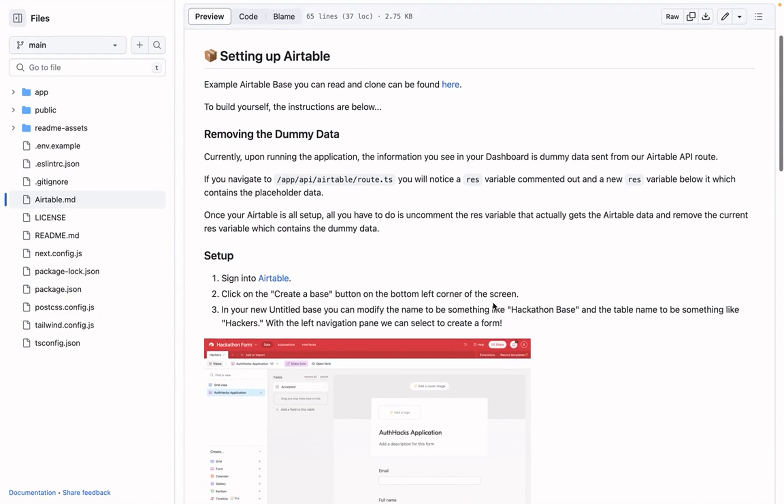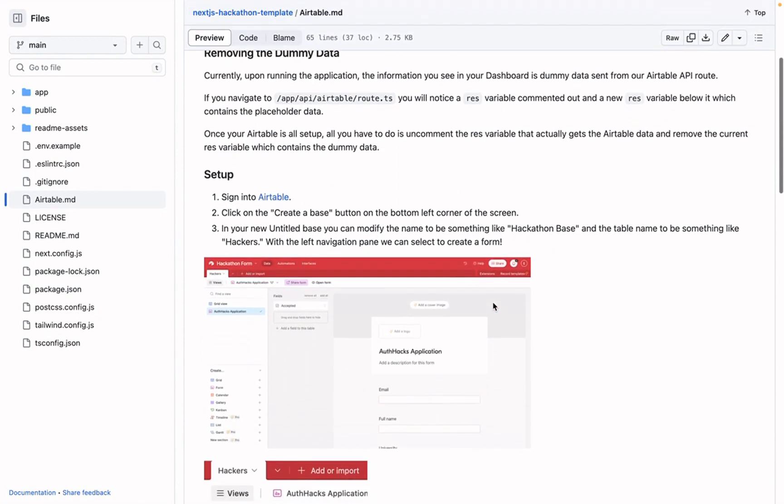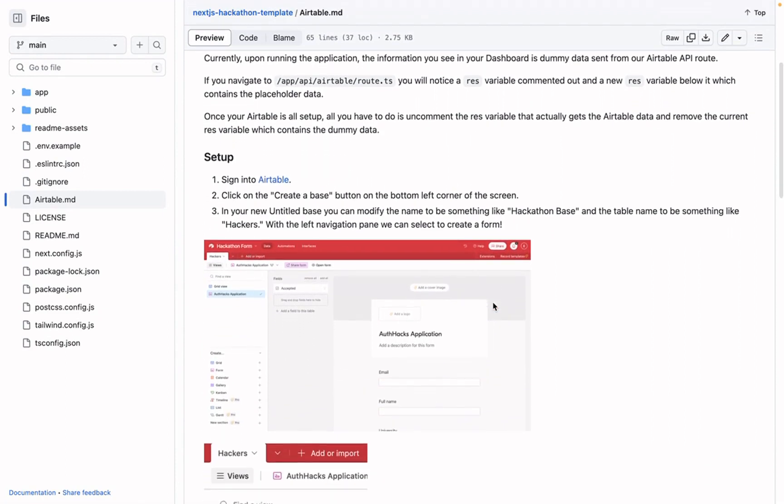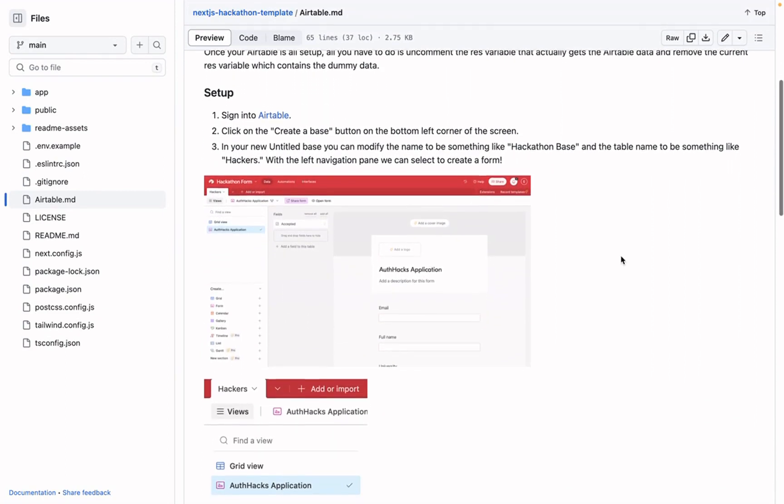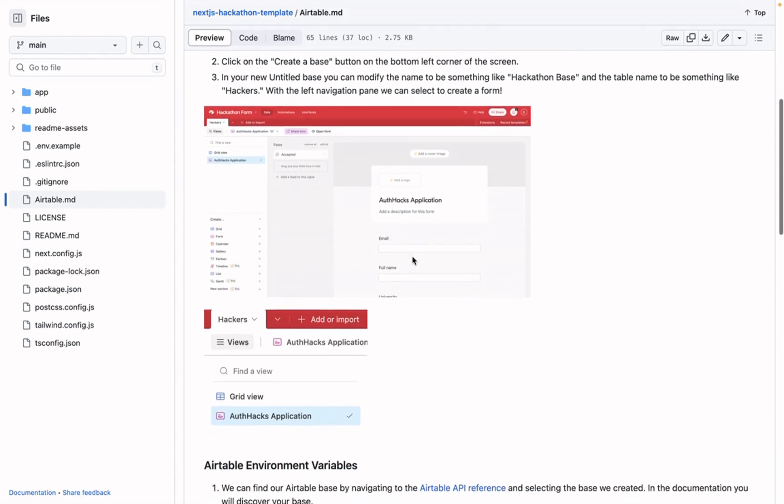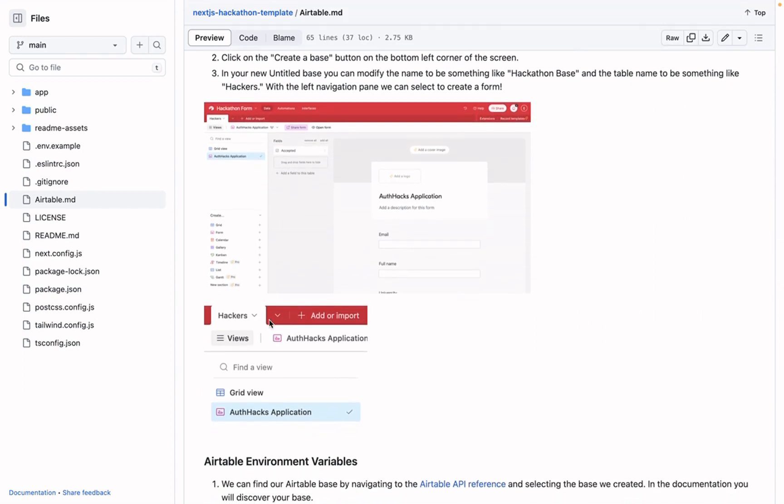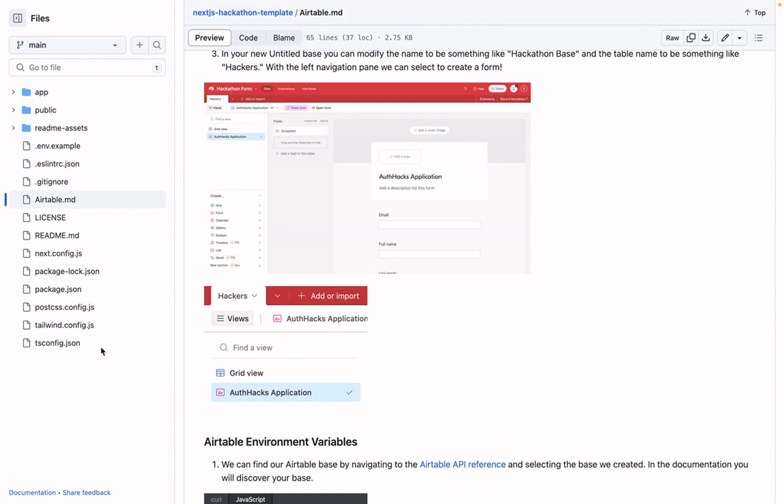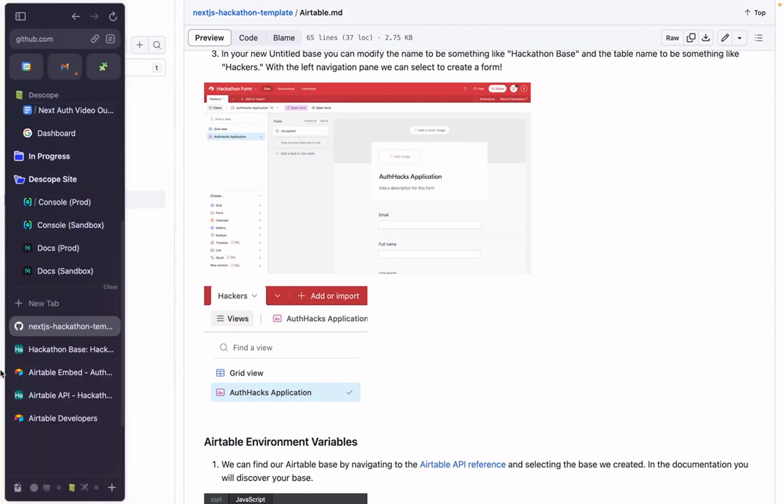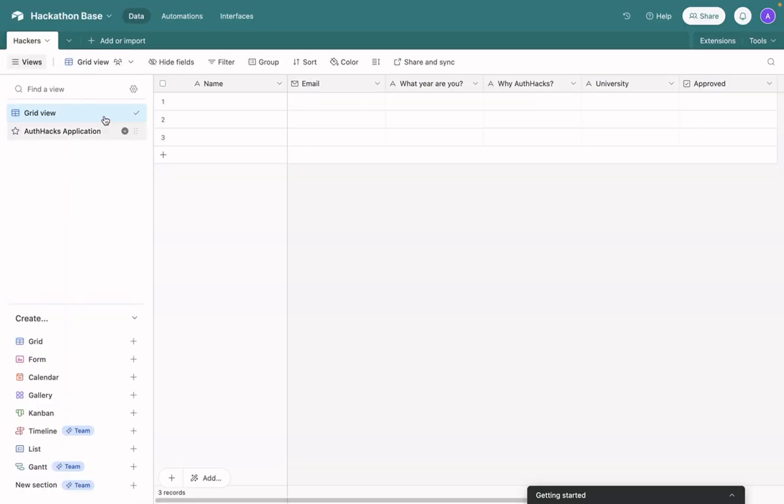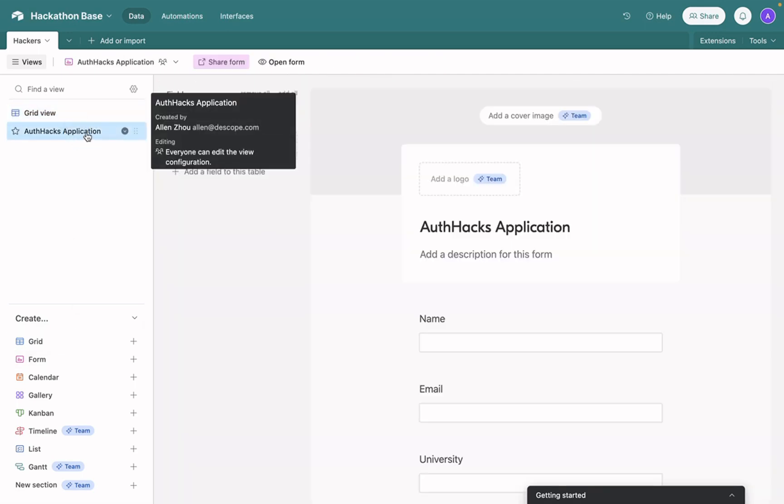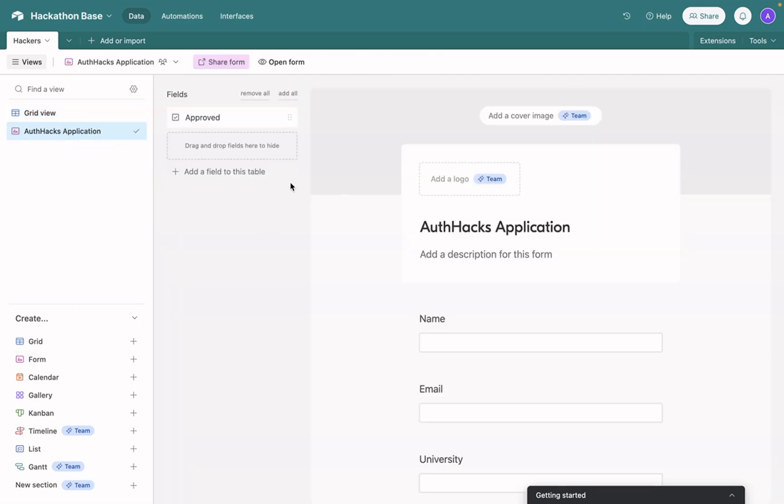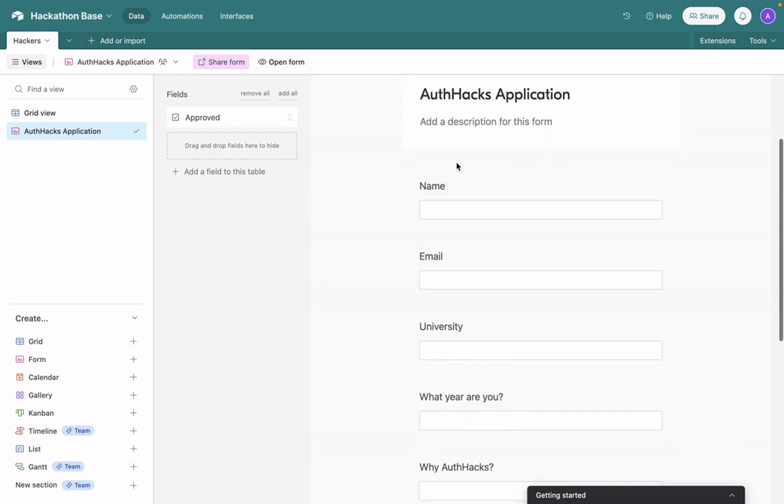Now you'll want to remove the dummy data and then start setting things up. You can sign into Airtable or create a base and then add a form. So I started doing this on the side here. I made a hackathon base. I changed the name to hackathon base and then called this table hackers. And then I went ahead, I made a new form called the Auth Hacks application.